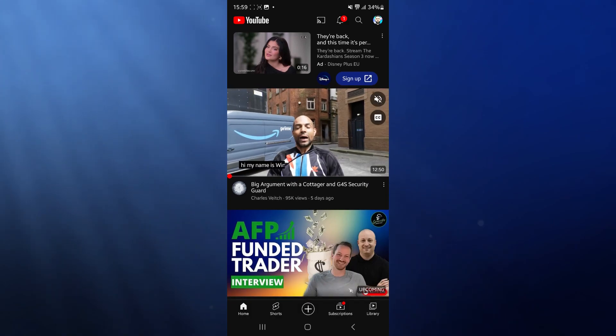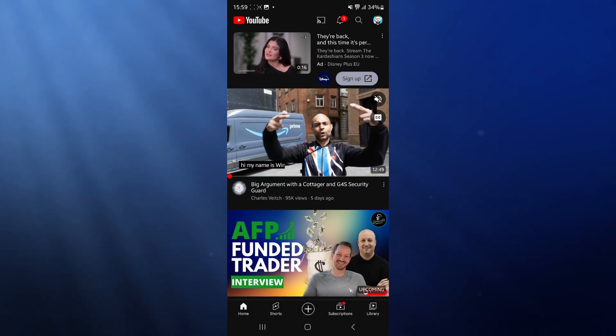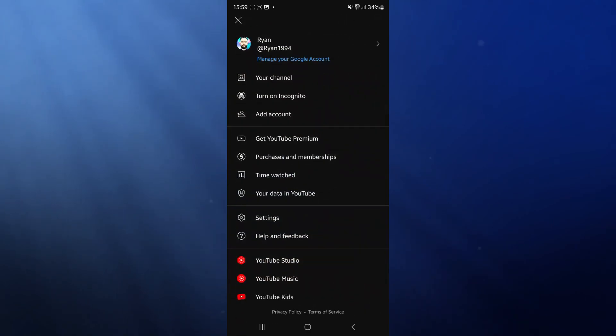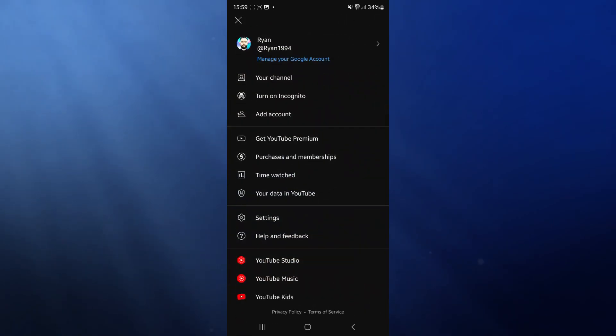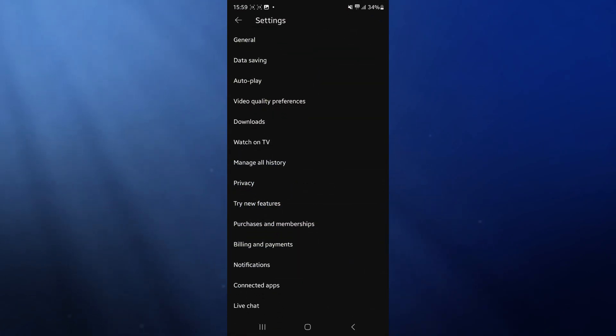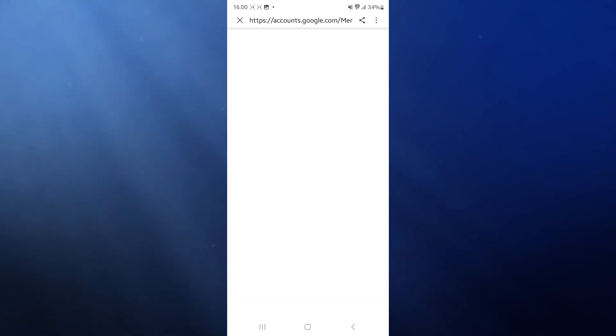Click on your profile picture in the top right hand corner and then select settings. Once we select settings, we now need to click on manage all history, where we will then be brought to this page.